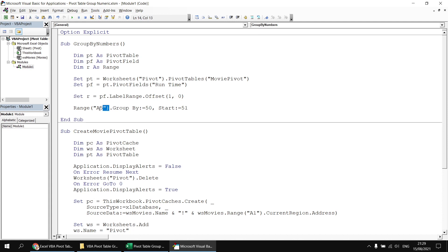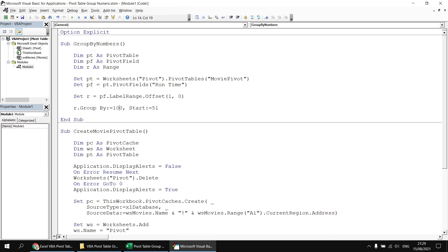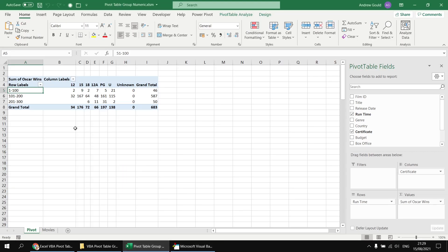Then what I can do is change the range A5 to say r, so r dot group. And just to demonstrate that it is still working, let's change our numbers, let's group by 100. And we'll start at a value of one rather than 51. So having done all that, we can run the subroutine again, and we'll find that we've changed the grouping using a completely different way to reference the first cell in the row label section.